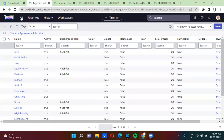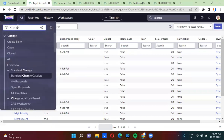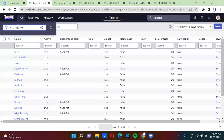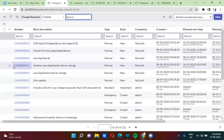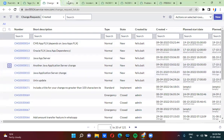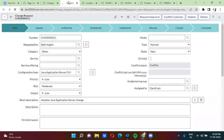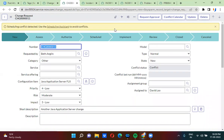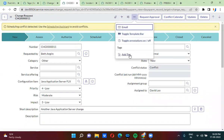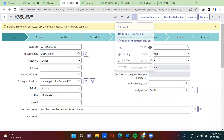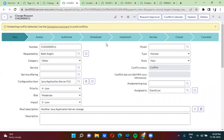Now I'm opening change records. I'll open a random change record, click on the three dots, and click Add Tag. I'm adding a tag to this change record as well. I'm done adding tags.